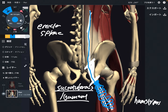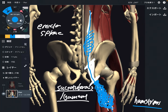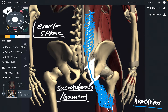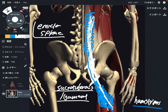When hamstrings get tight, that can create a tight low back because of this myofascial connection. Vice versa: when erector spinae gets tight, that can lead to tight hamstrings because of myofascial connection.